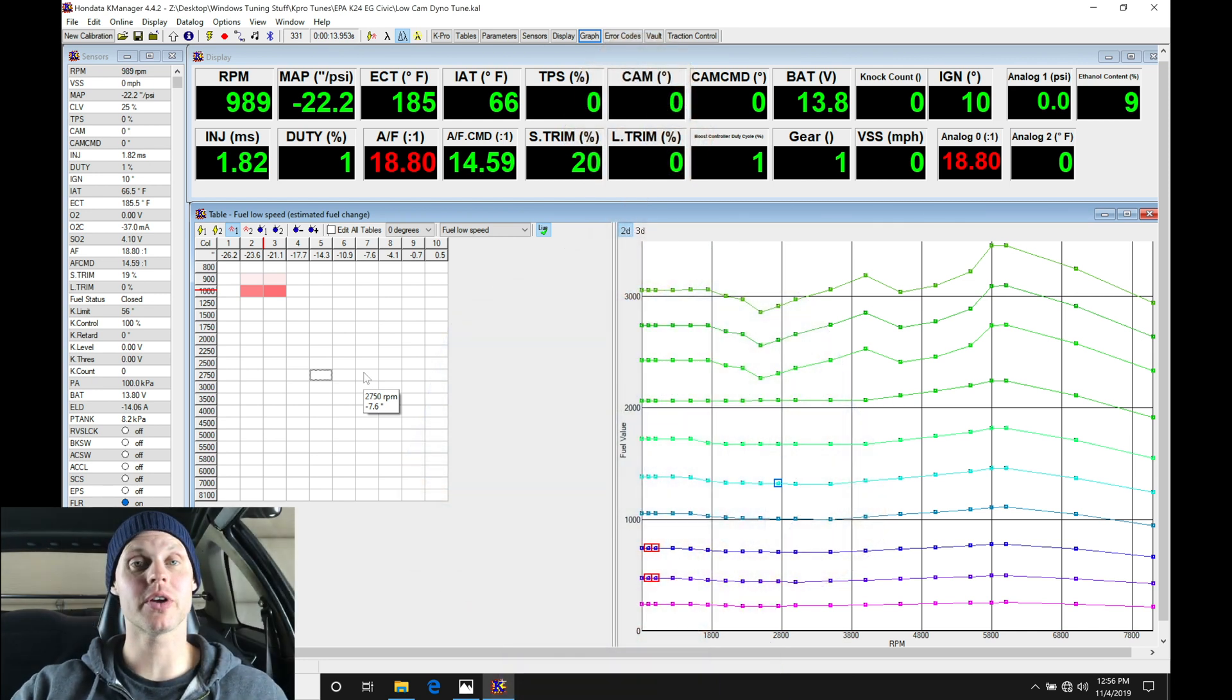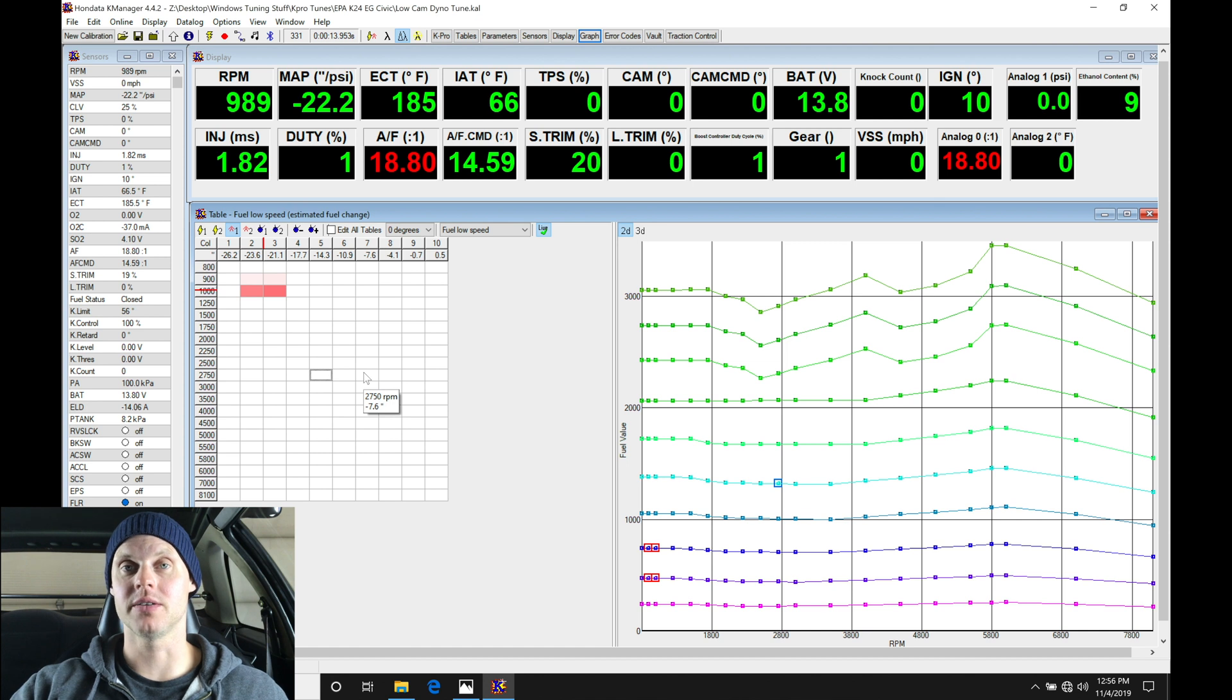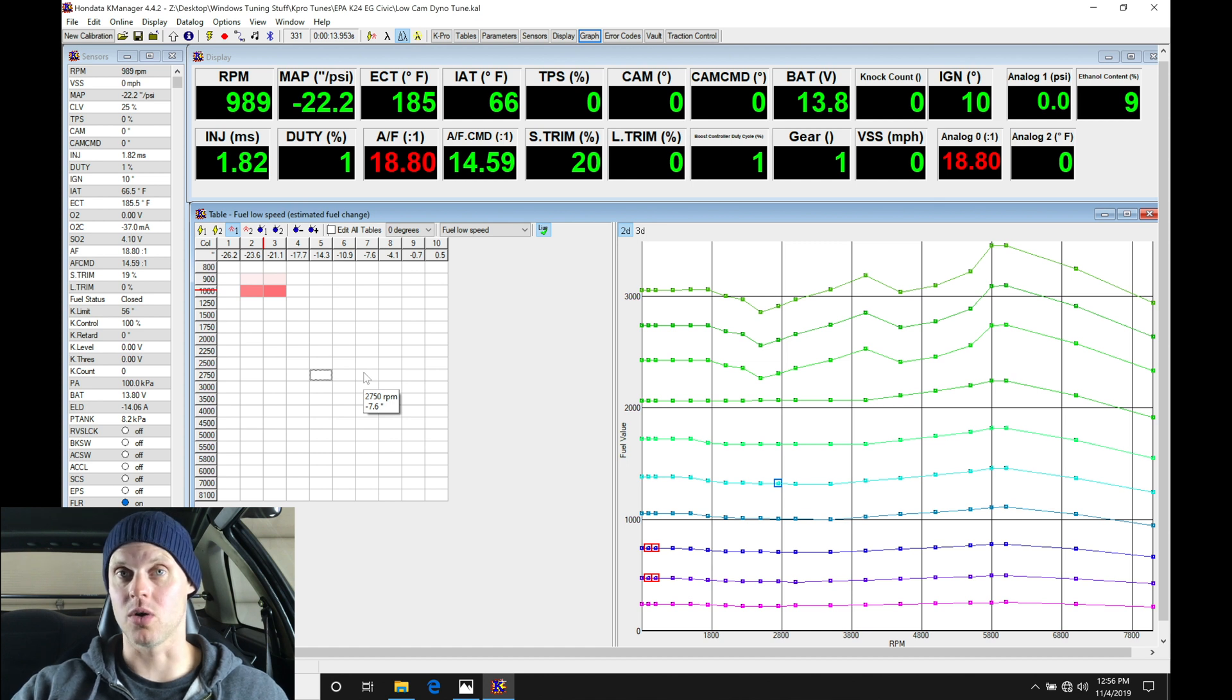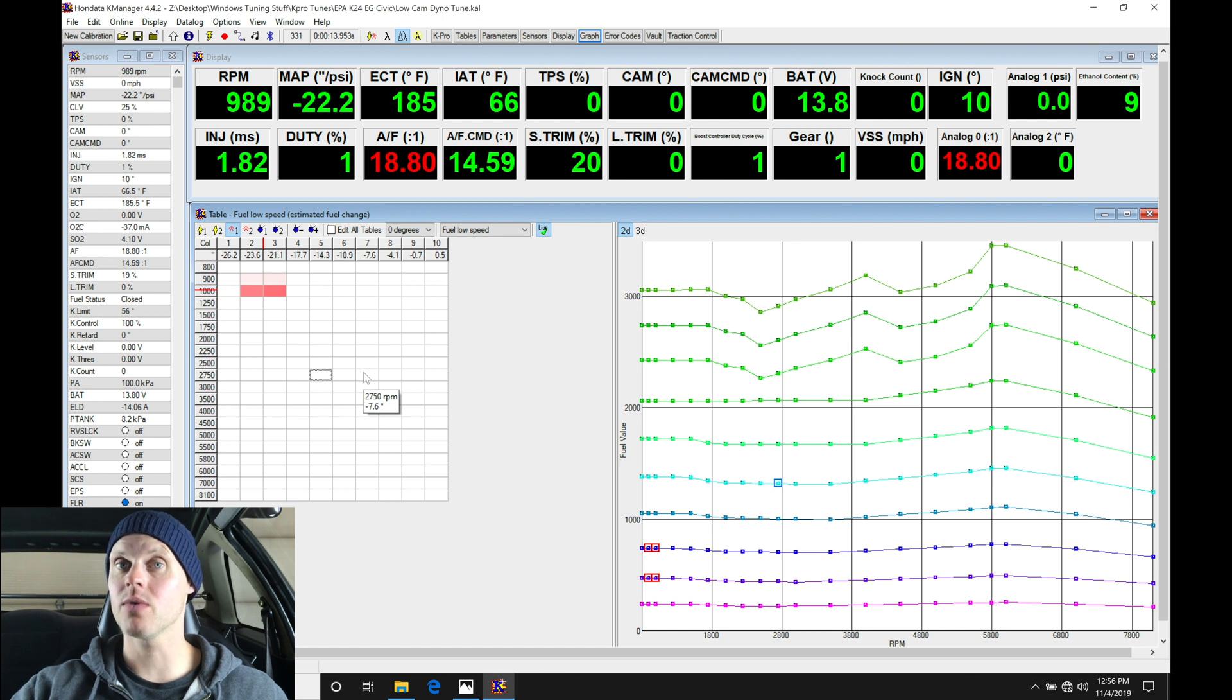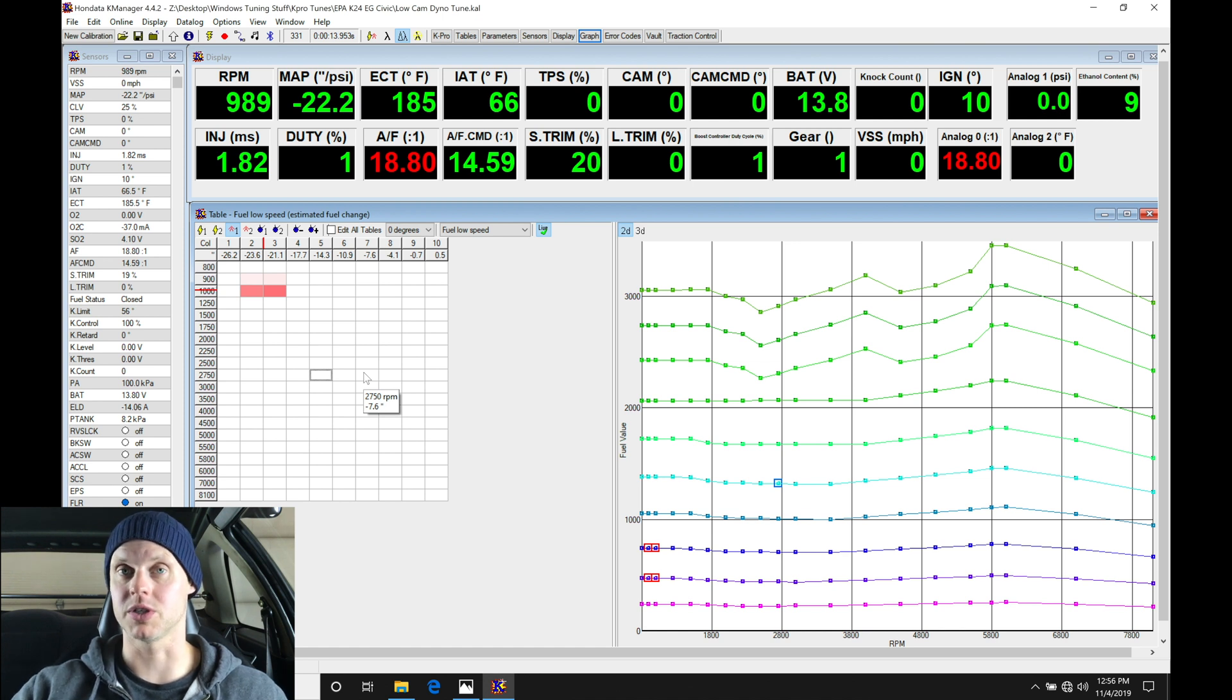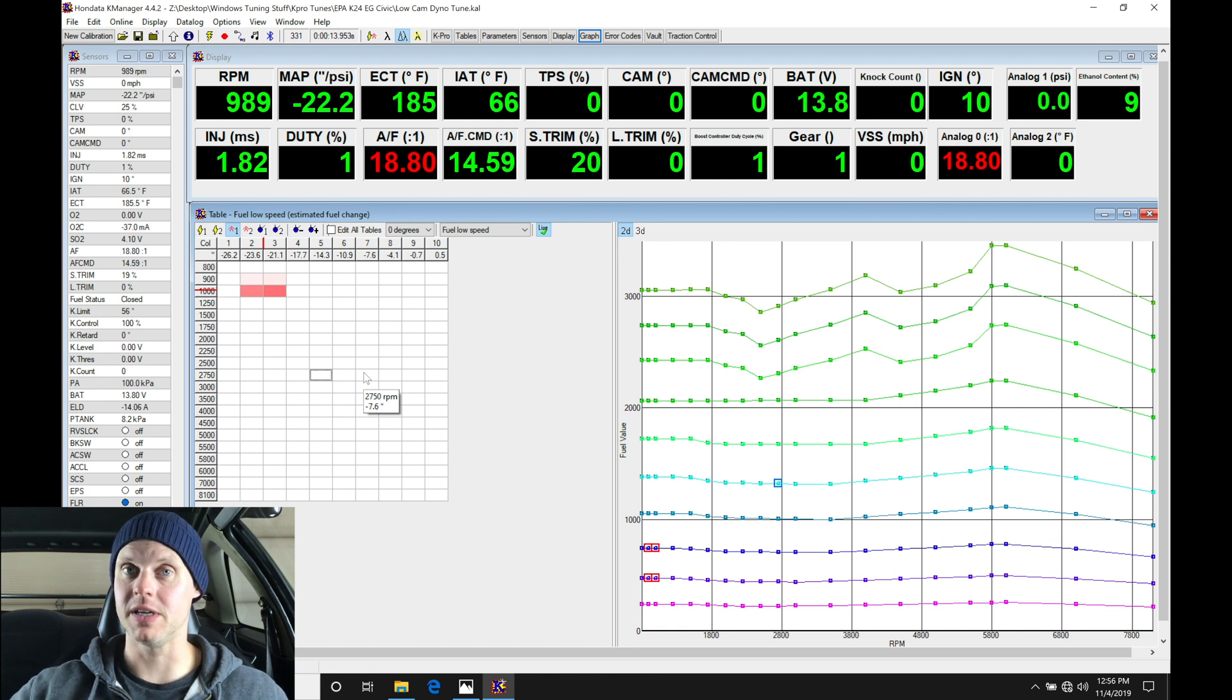Welcome back to our live training session here with our K24 swapped EG Civic. In the last video we dialed in our fuel and ignition timing on our low cam zero degree cam angle tables, so now we're ready to explore the other cam angle tables, the fuel and ignition timing, and the actual cam angle tuning on the low cam or out of VTEC.